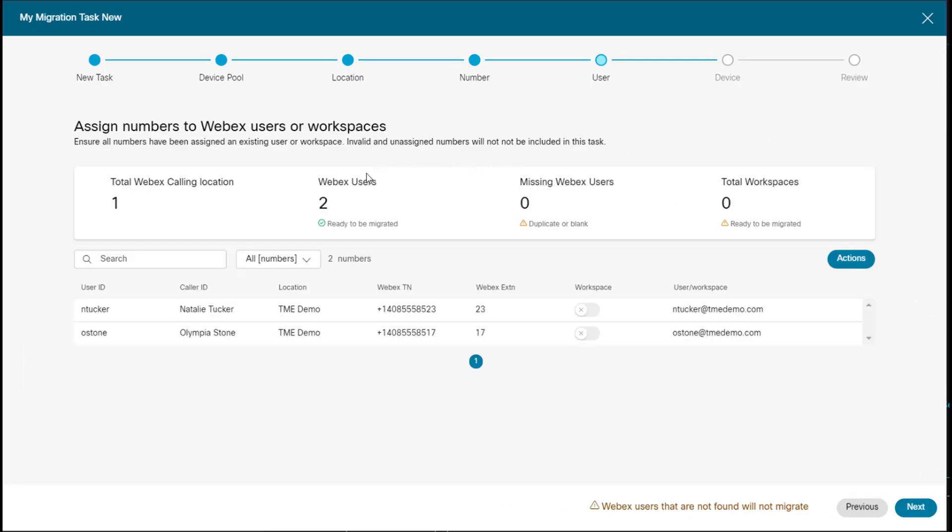So now on this screen, we have our one Webex calling location. We have two Webex users ready to be migrated. And one thing I wanted to point out is that if these were lobby phones, I could change the workspace.